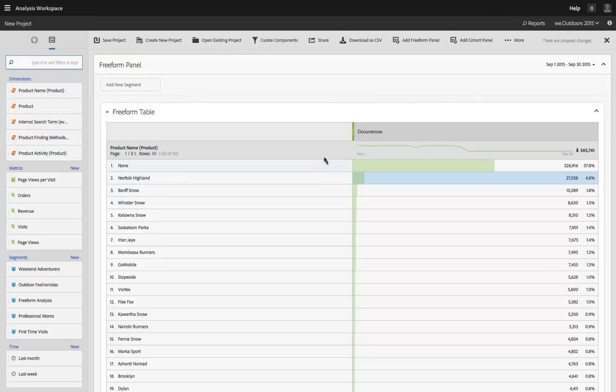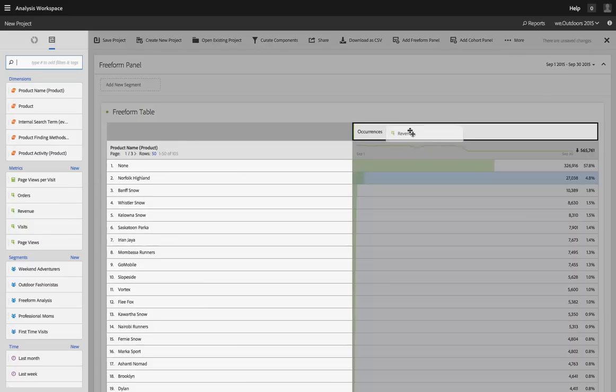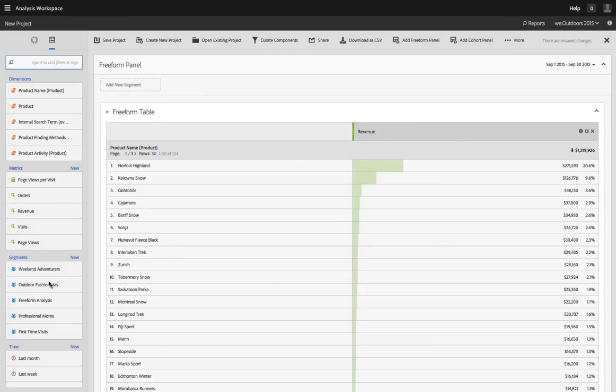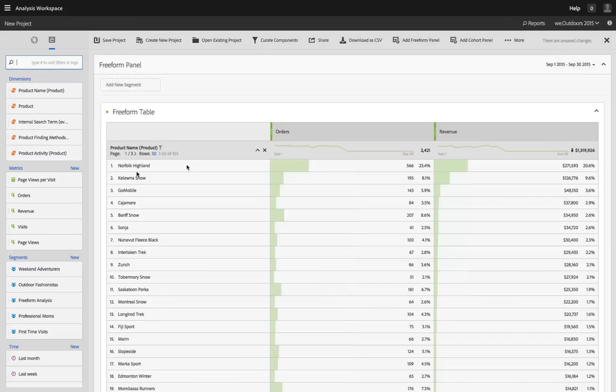So I'm looking at a product name report and I can drag a new metric over and replace the existing metric and I can drag a different metric over and put it next to the one that I had previously placed there. Then I can do as many breakdowns as I want to.